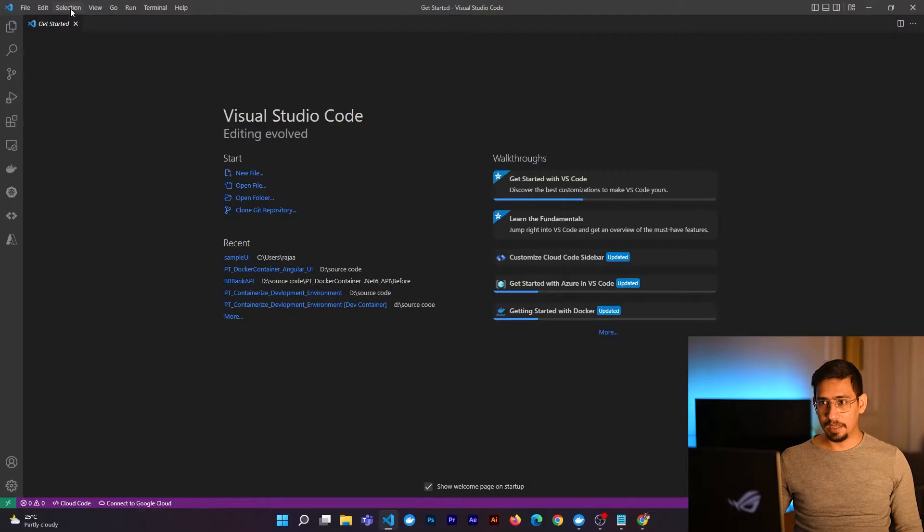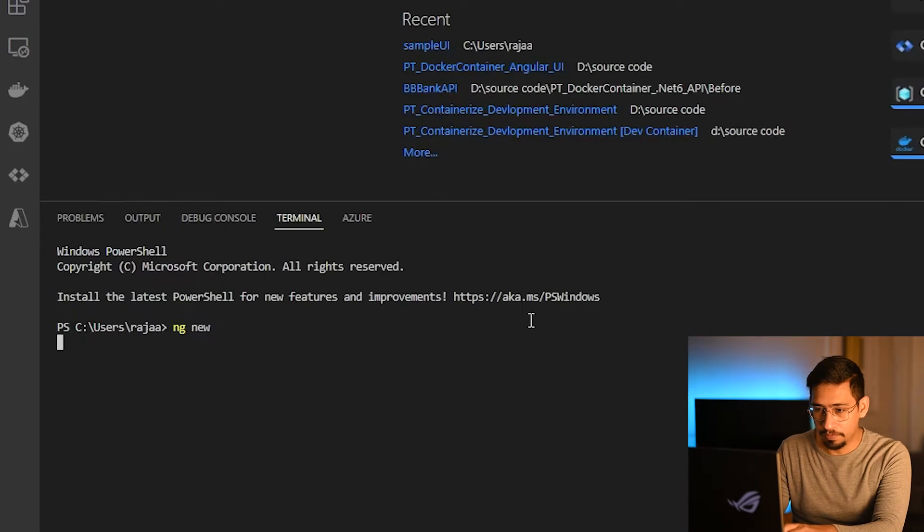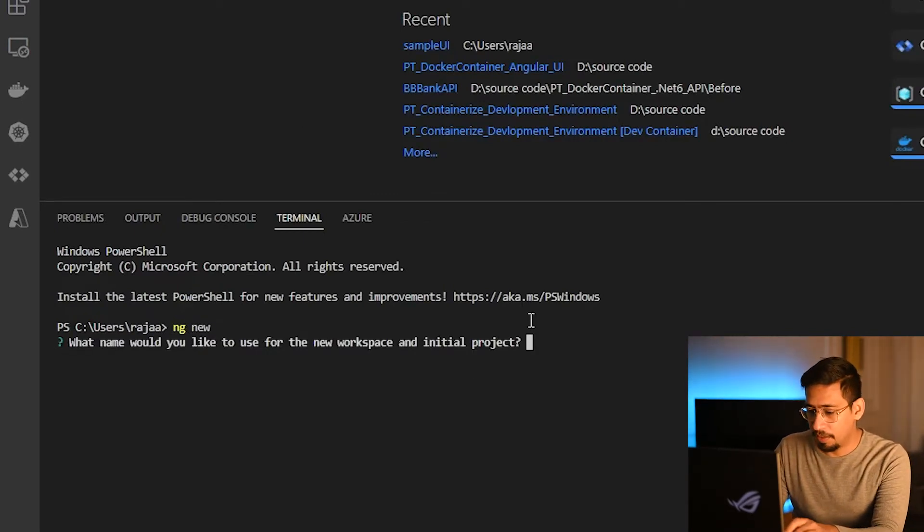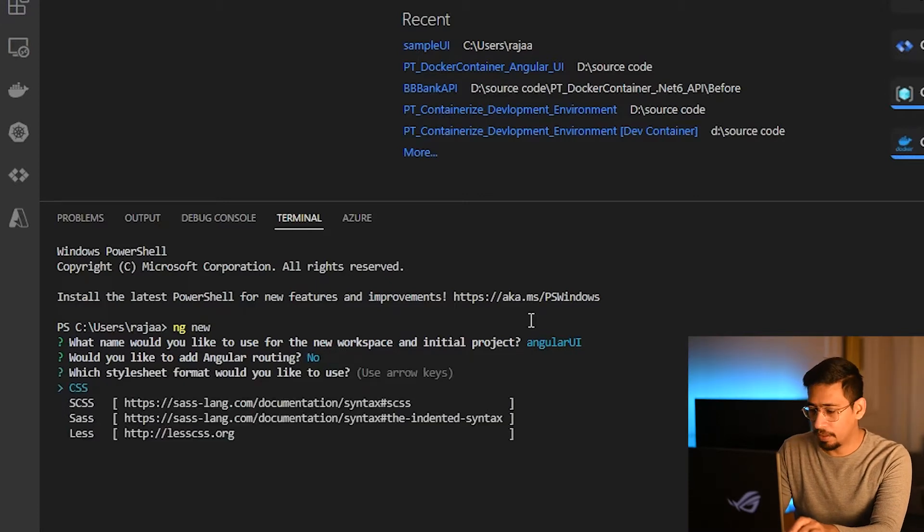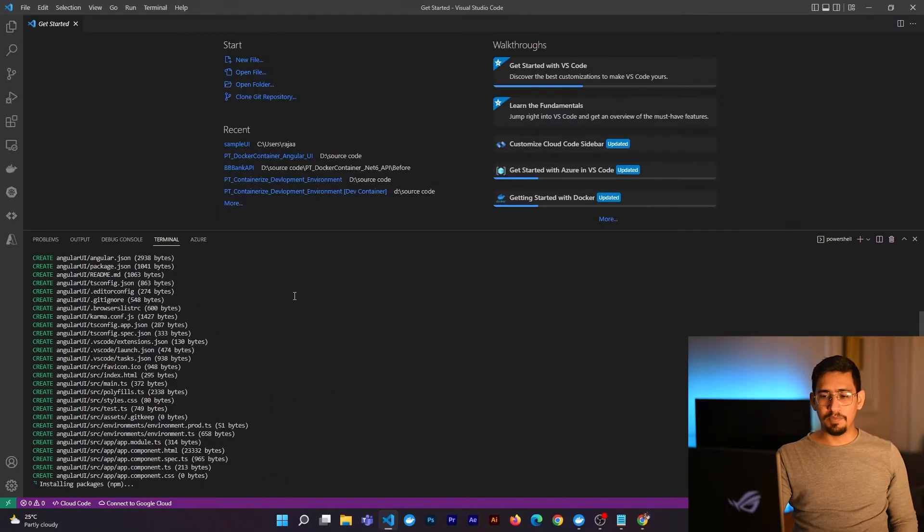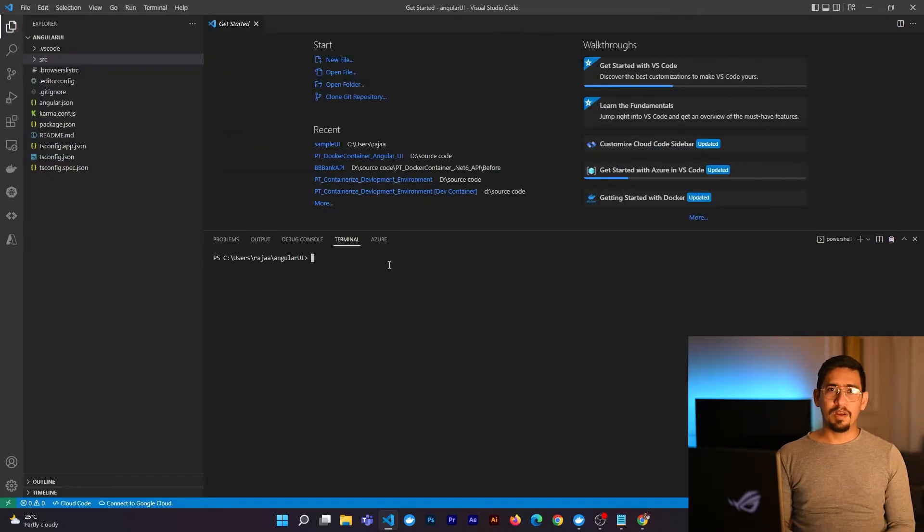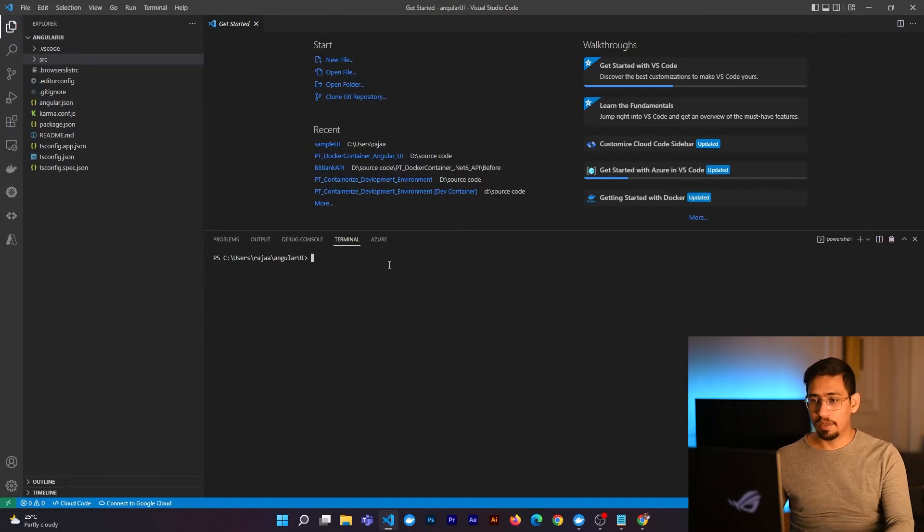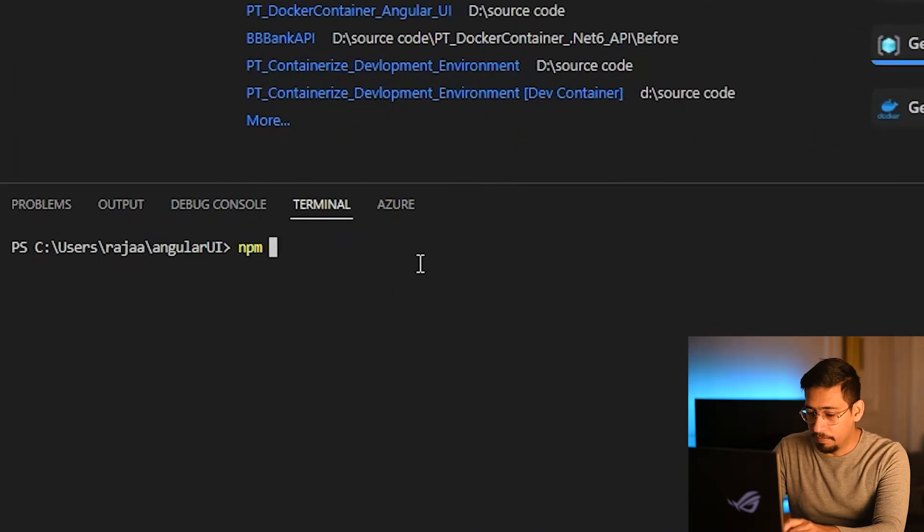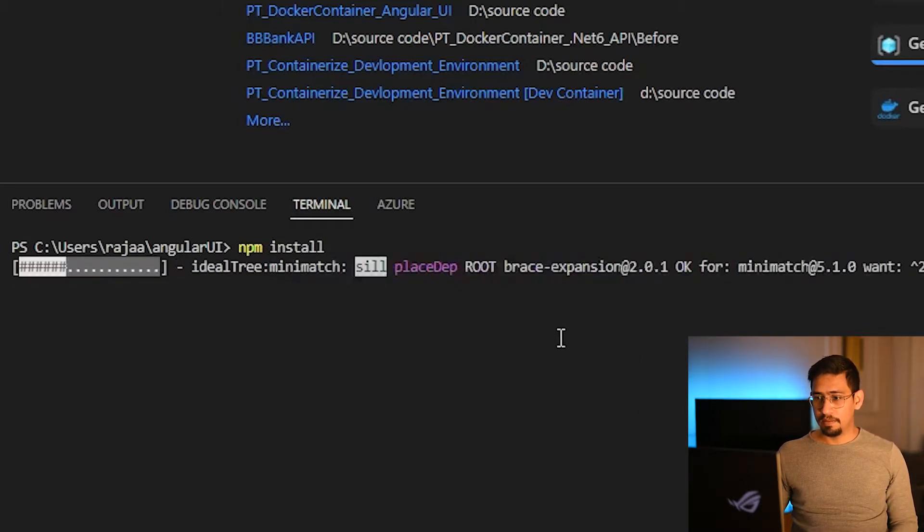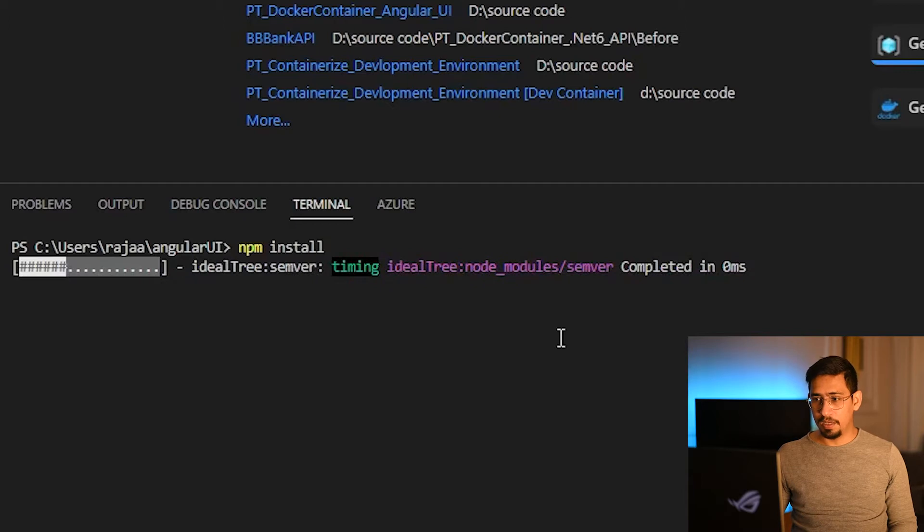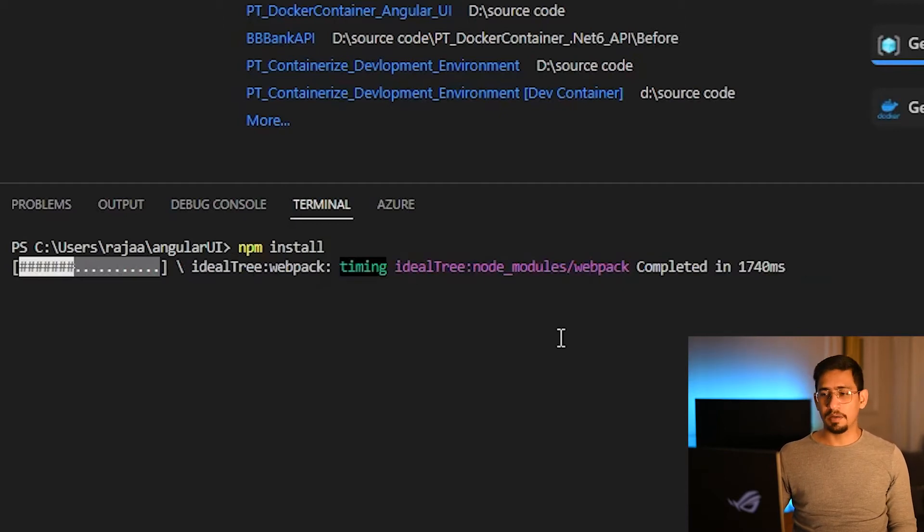I will start this exercise by creating my first Angular application. For that I will open the terminal and I will say ng new. It will ask the name. I will name it Angular UI routing. For the moment I don't need routing. It's just for learning purposes. I will add CSS and press enter. It will take some time and after that it will install the npm packages. I will come back later when it is installed. So my Angular application is up. With just a single command you can see my Angular application is up. Now what I do is that I will install the new packages by npm install.